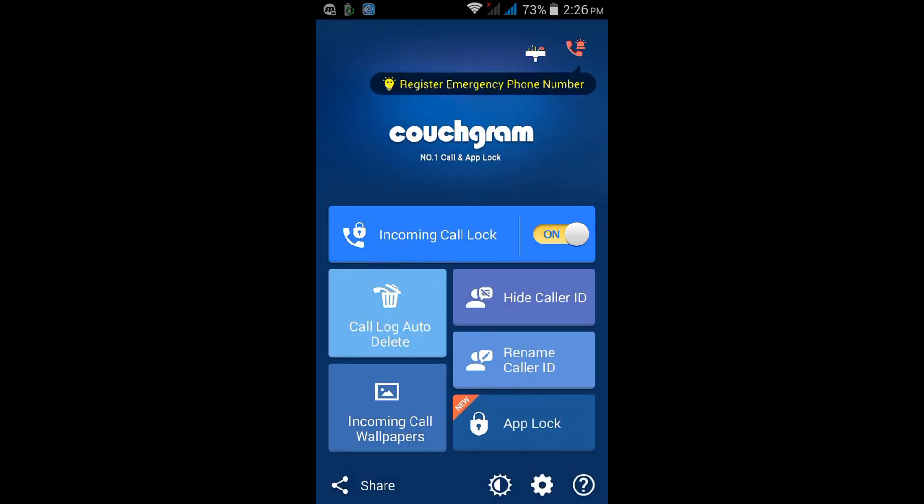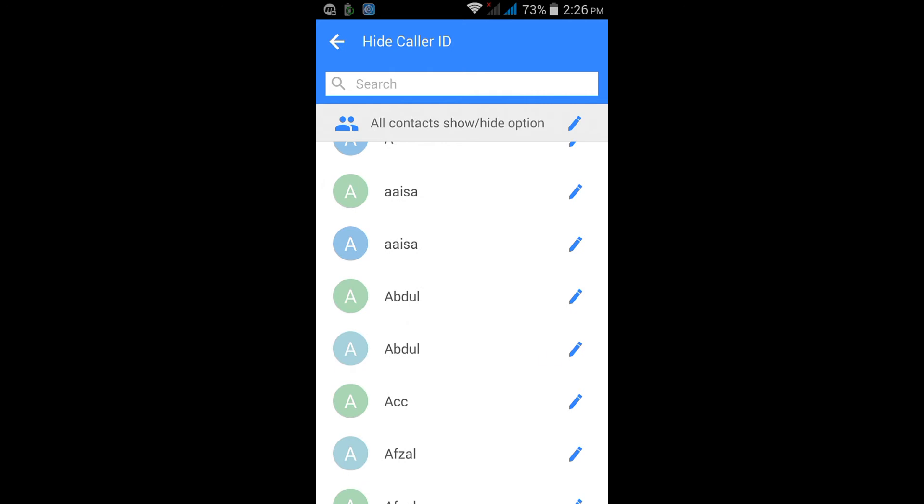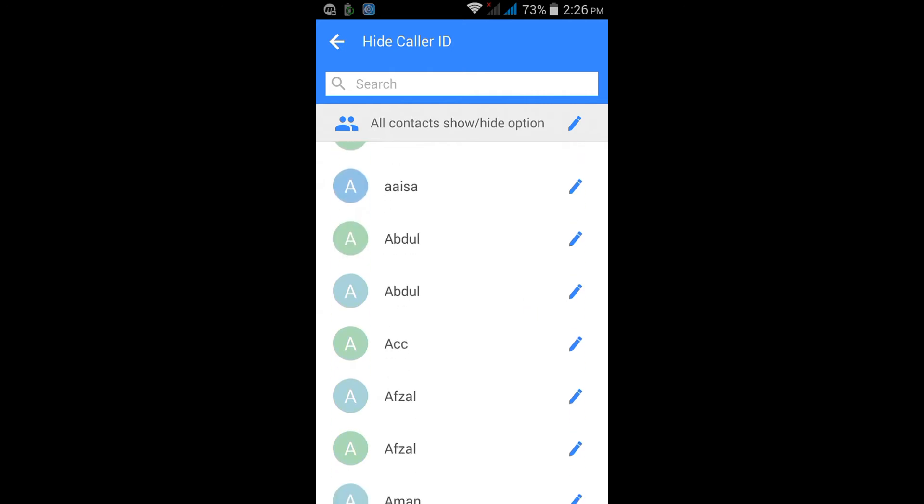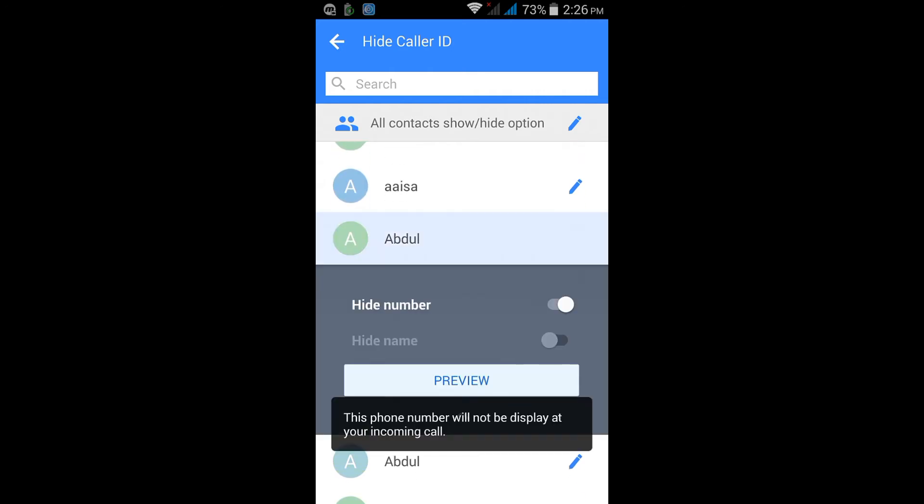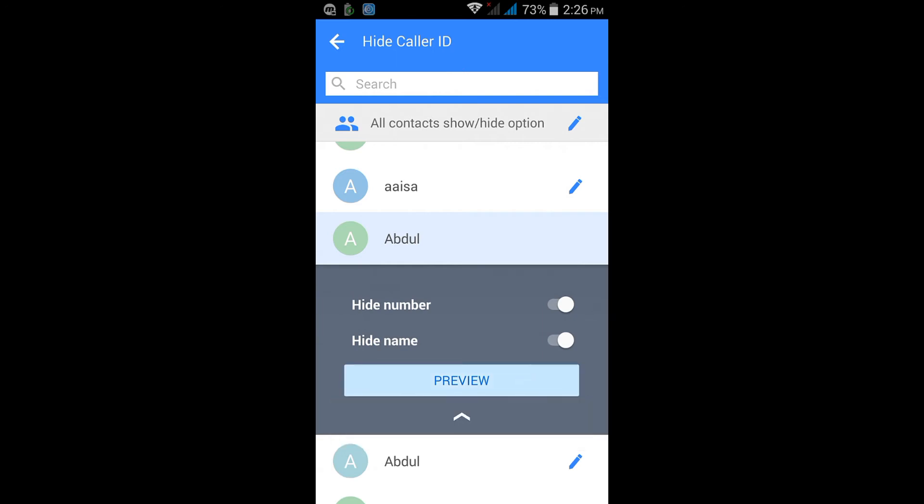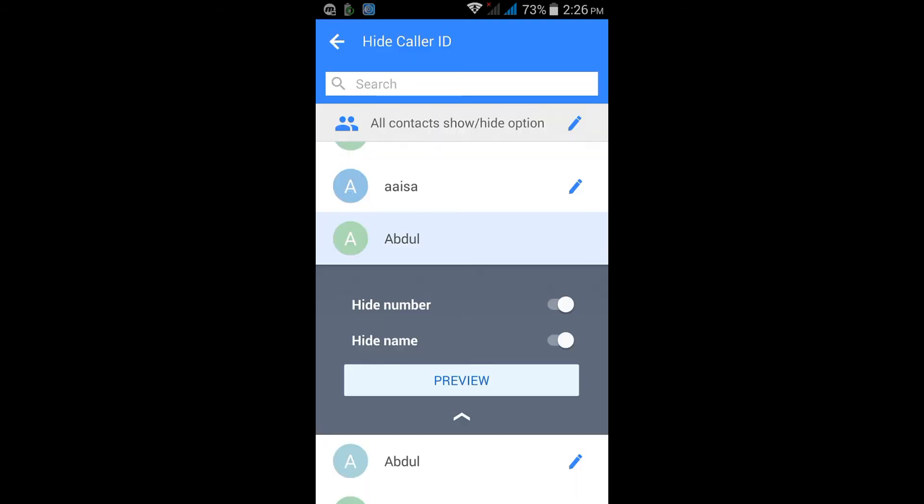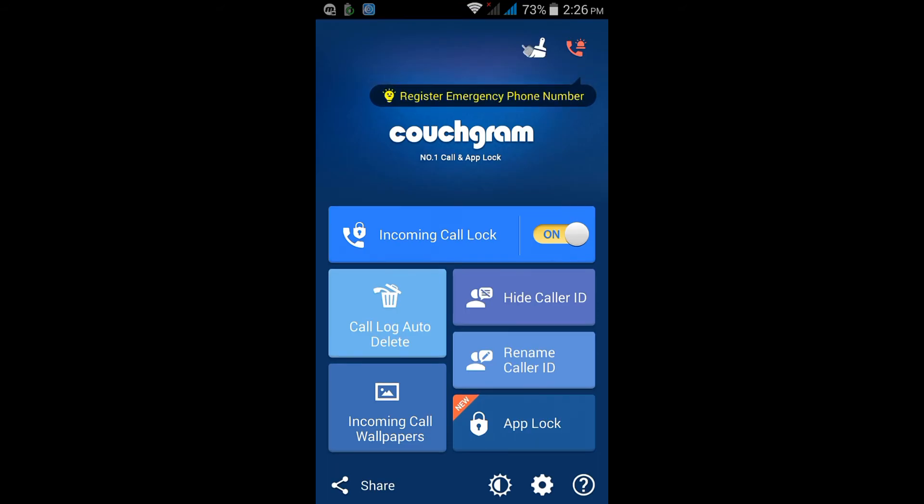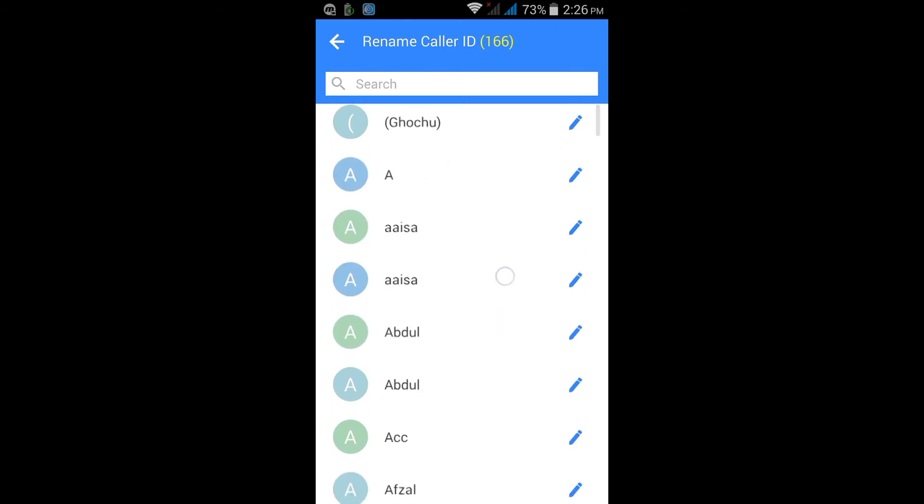Now you have to go to Hide Caller ID. Using this you can hide your friend's name and his number. If I get a call from Abdul, then I can hide the number. You can see I will get this type of screen when I get a call from Abdul, so anyone cannot know that you are getting a call. Only you can know that you are getting a call.